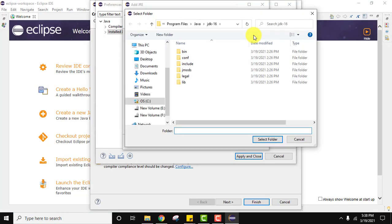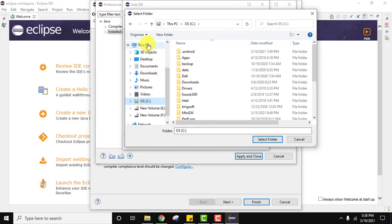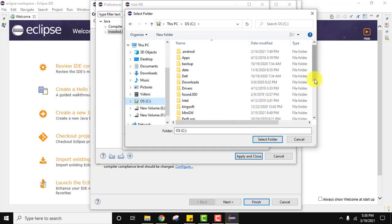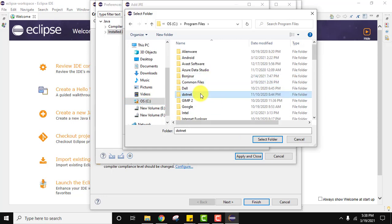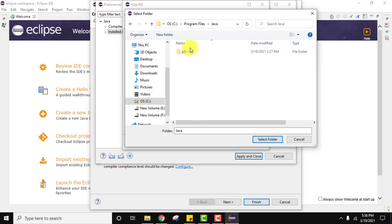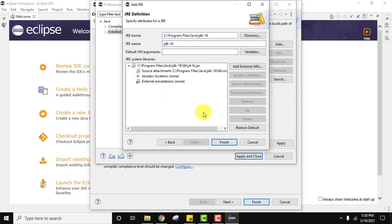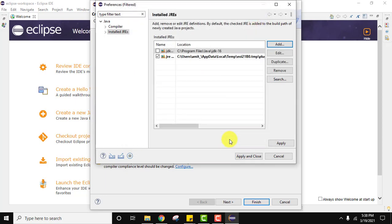Click on Directory. Let us check the path again — this is our C drive, then Program Files, then Java, then select the JDK folder. After selecting it, it also filled in the JRE name and everything looks fine, including the system libraries. Click on Finish. Now click on Apply and then Apply and Close. If you want to set this as the default for all projects, click on the JDK 16 entry you just created and click Apply, then Apply and Close.